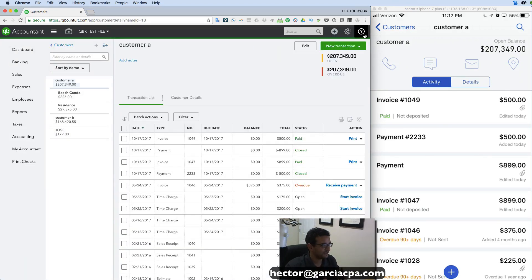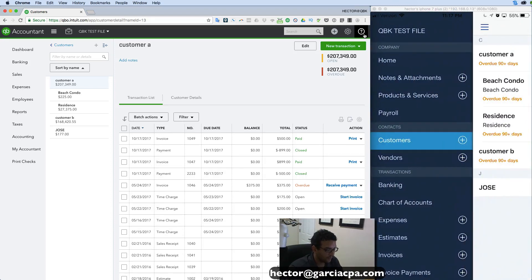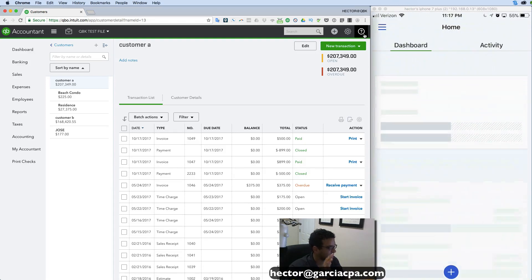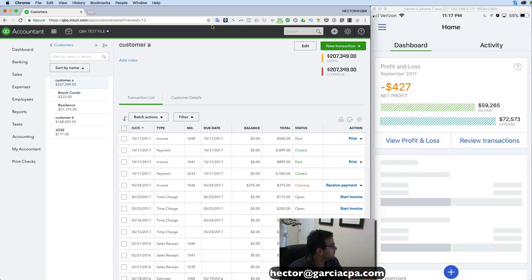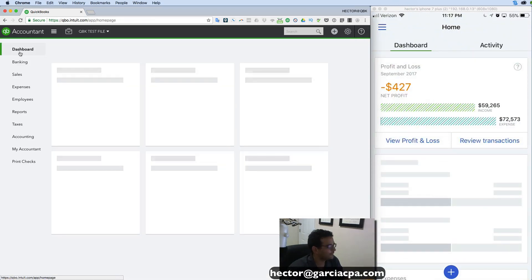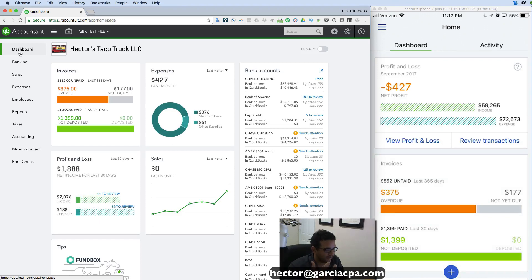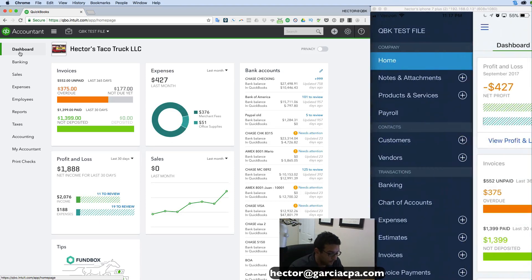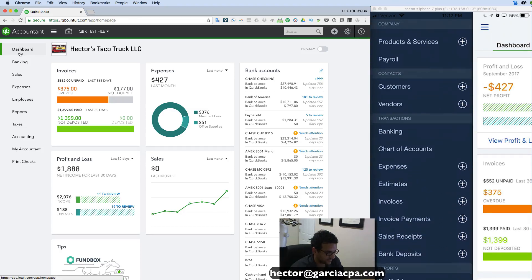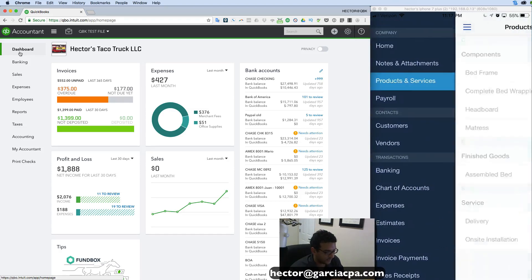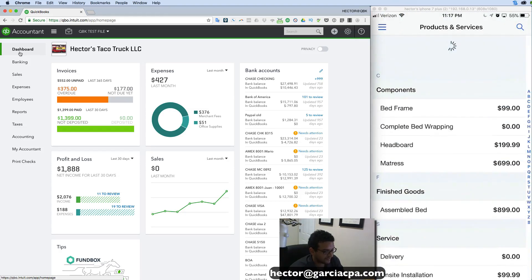Those are the really neat things about the interactivity between the web version and the phone version — pretty much all the information is available at your fingertips. One thing to note is that from the phone app you're not going to be able to do everything — you can't reconcile the bank and you can't do custom reports — but there's a lot of functionality here which is pretty awesome.